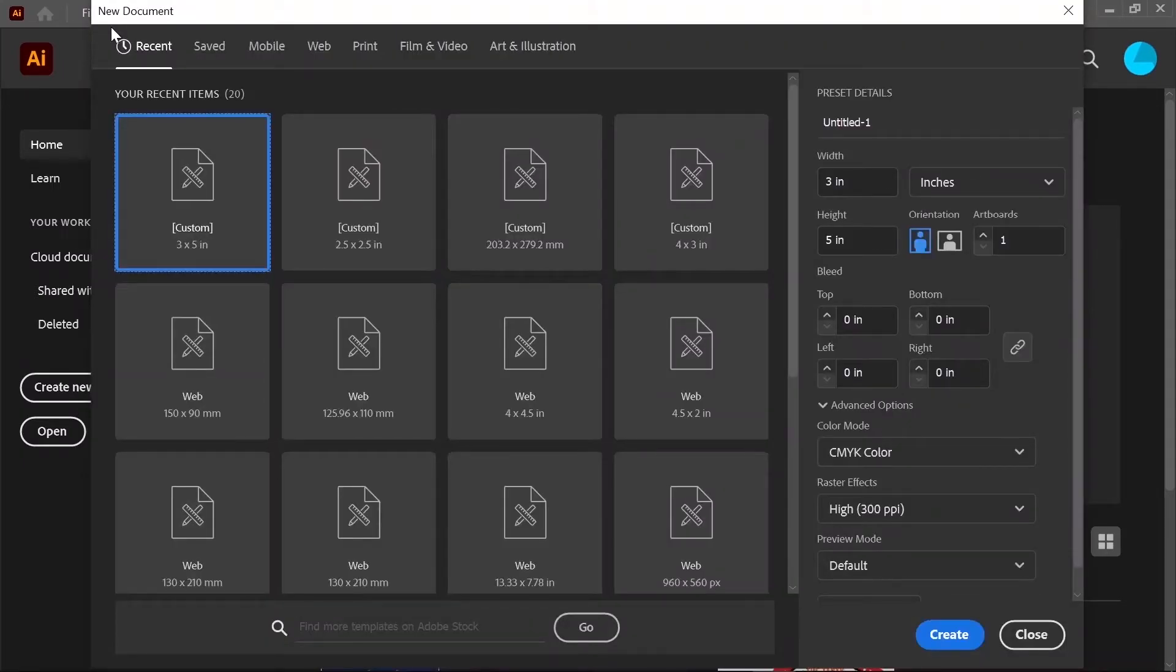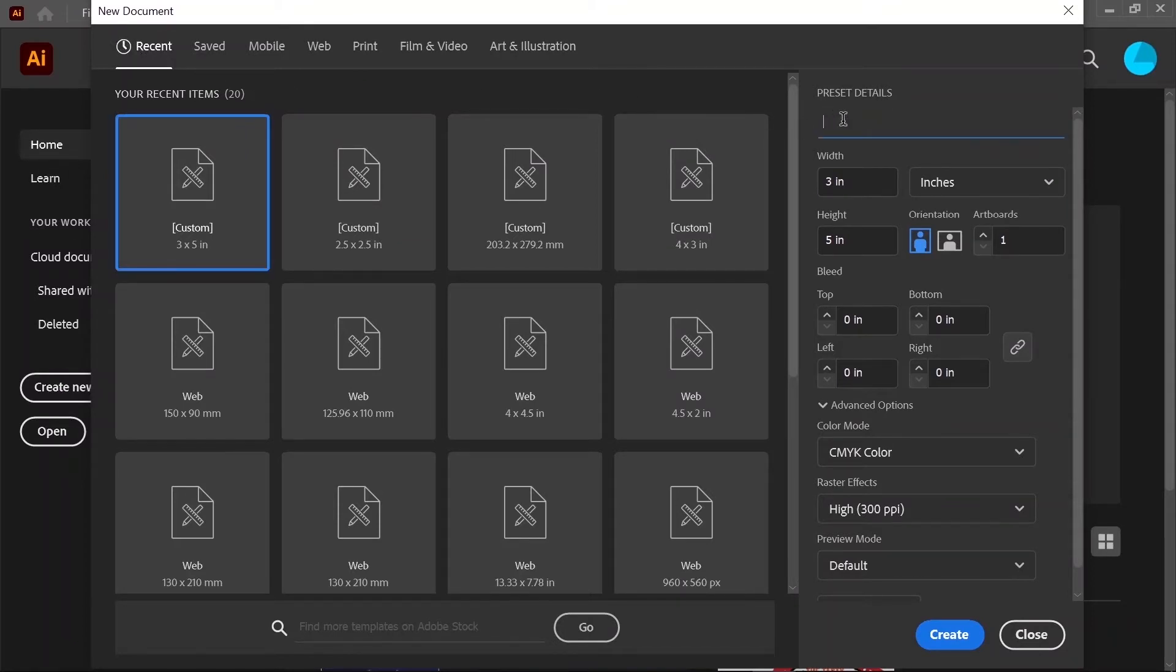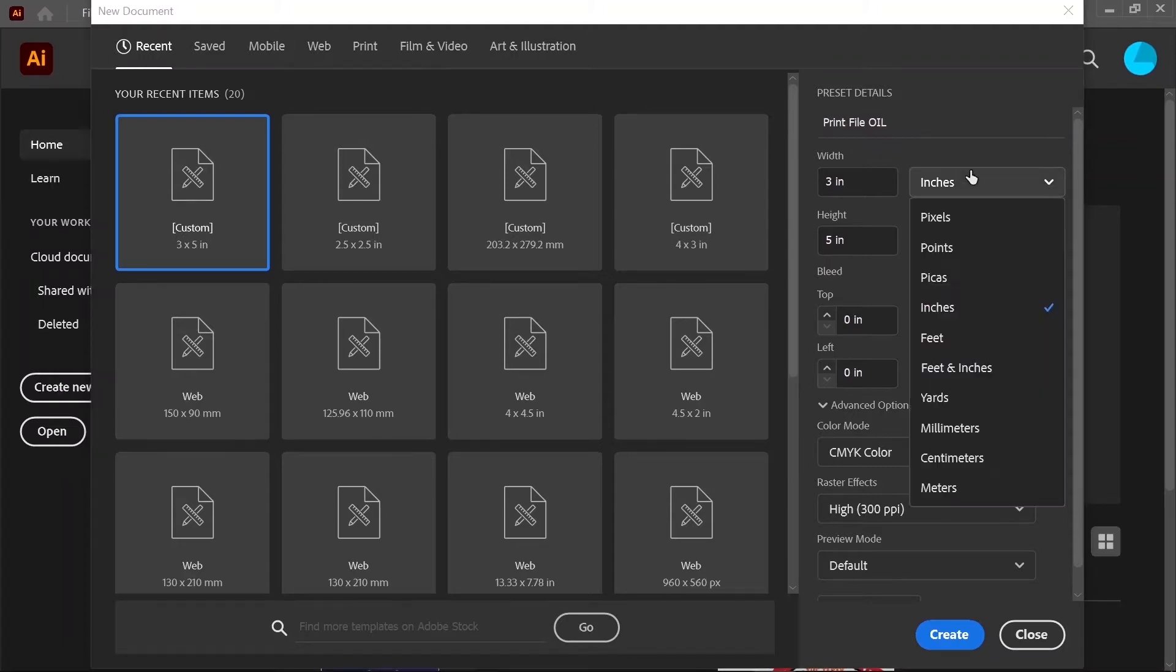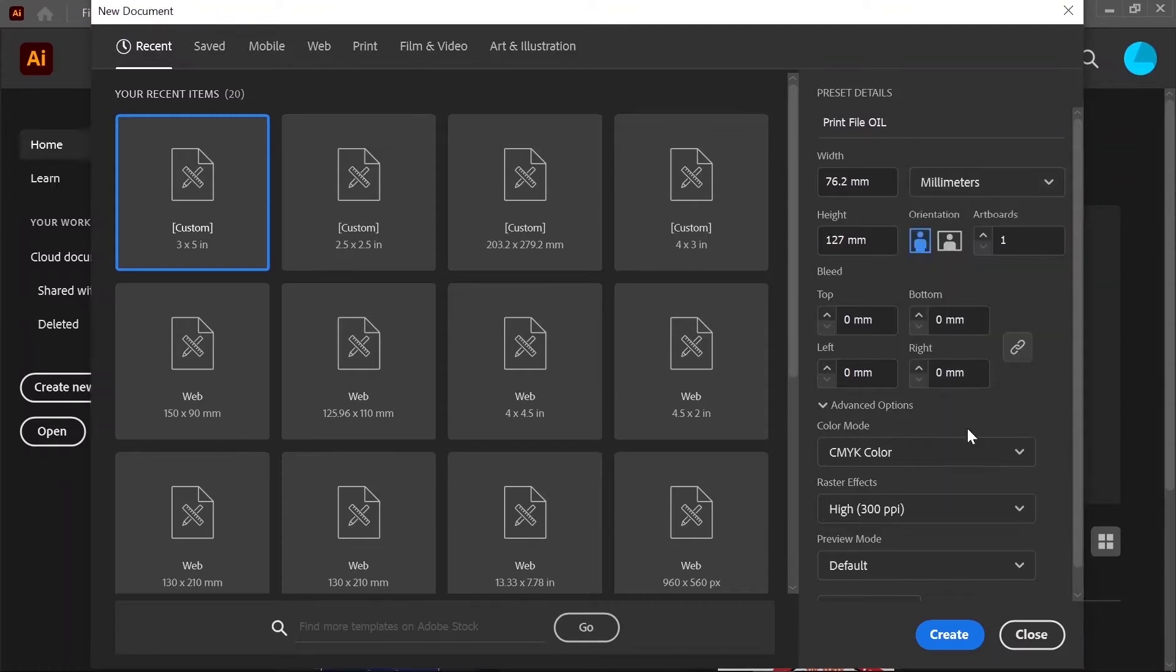Name your document or template, for example, print file. Change the unit of measure to millimeters. Set the width and the length of the template. The width of the template is the total width of the media. Therefore, it's 130 millimeters.